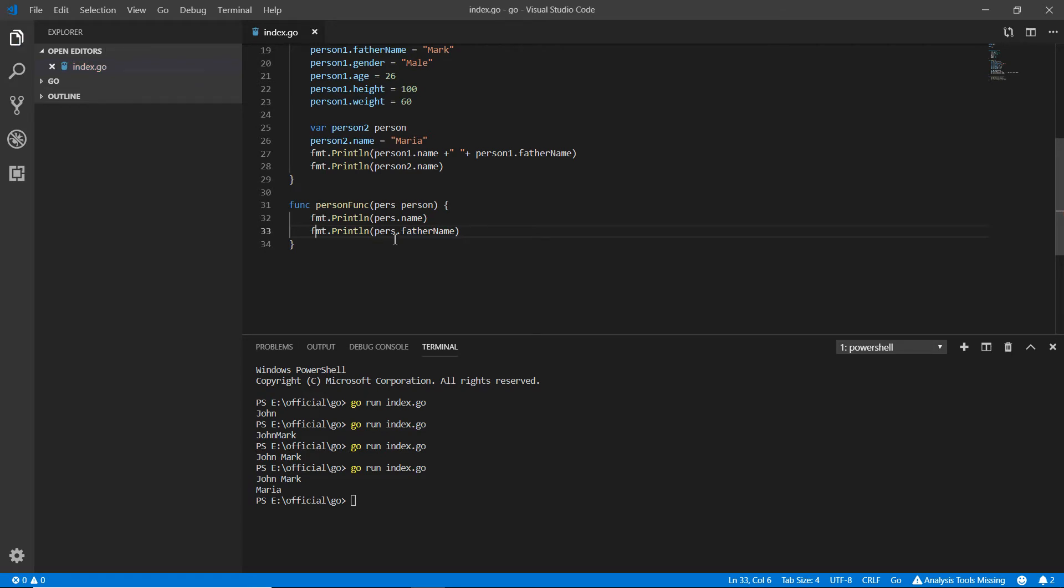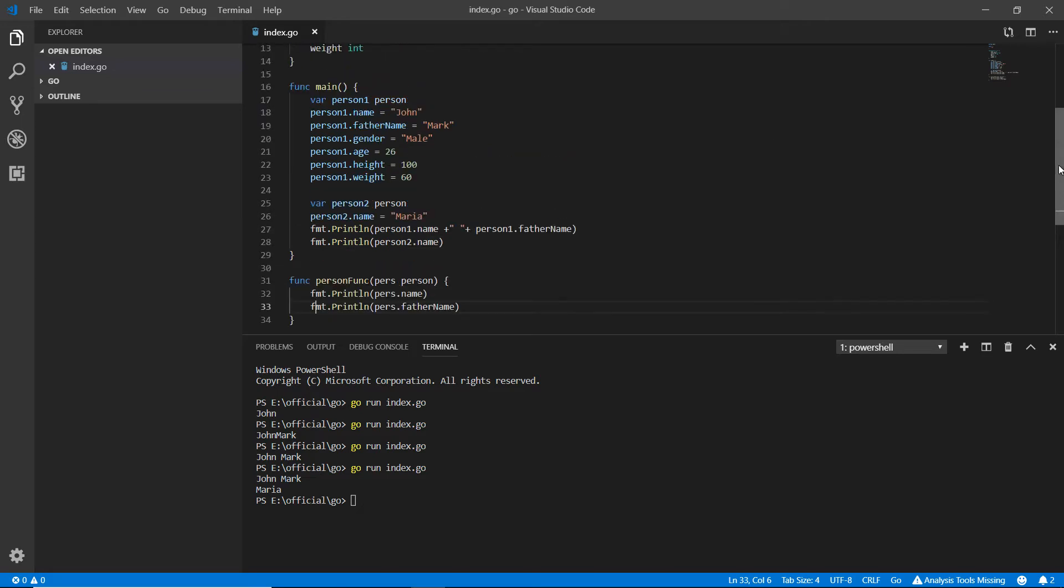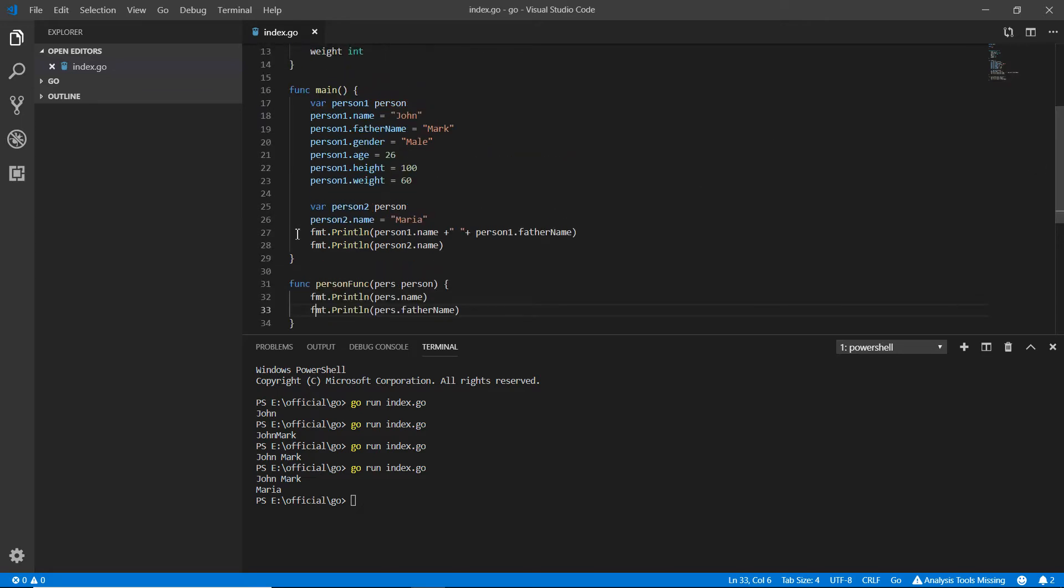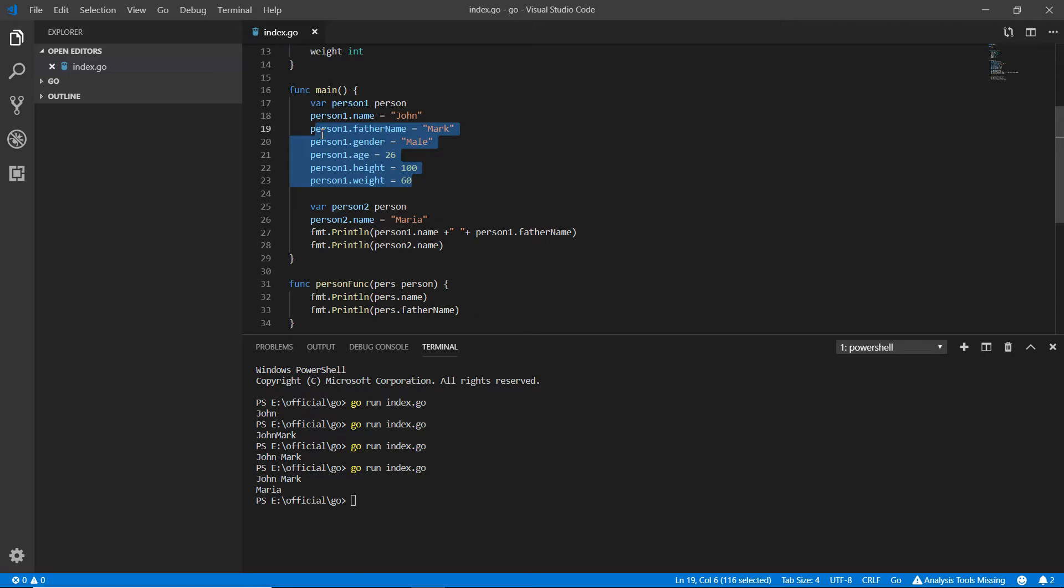We can put everything in person two. I'm adding all of them to person two. Person two dot father name - I have to stick with the structure spelling.